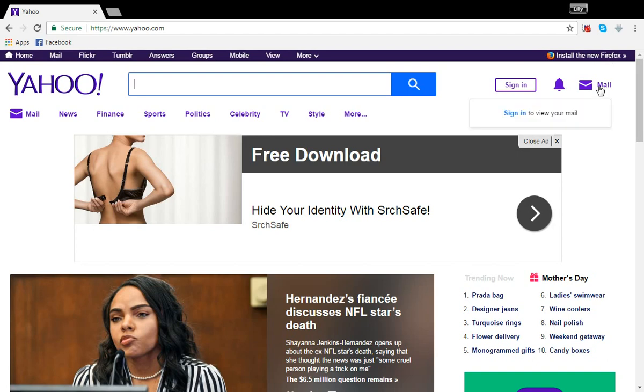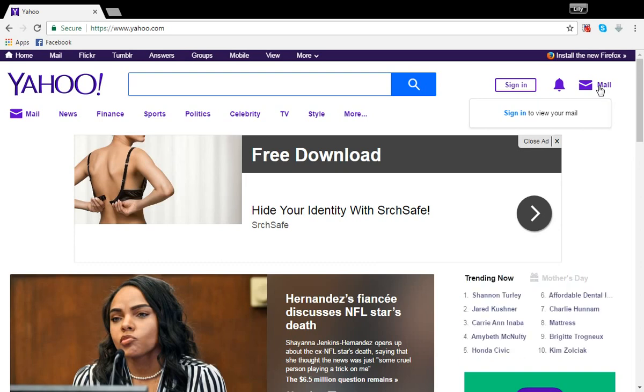So on your web browser, go to yahoo.com and then the Yahoo homepage should load like this. Click on this mail icon that you see on the top right corner of your Yahoo homepage.